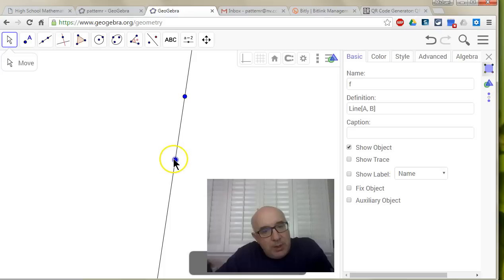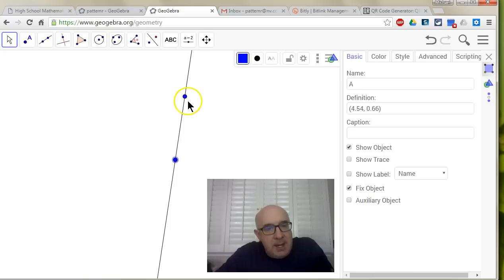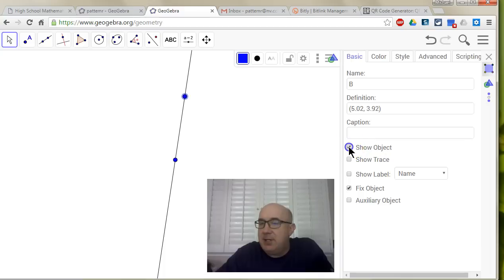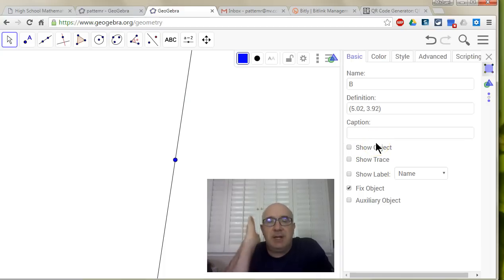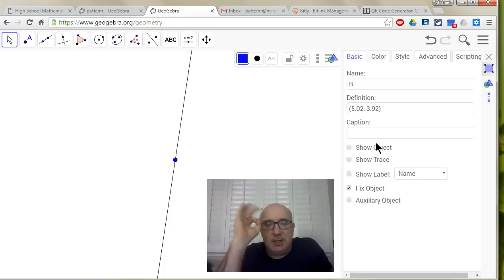Let's make sure I'm on the right point. If I'm on this point, I want to fix it, so lock it into place. And when I go up to this point, I want to fix it, but I don't want to show it. So what that does is it locks my line into place, and then I'm ready to go.